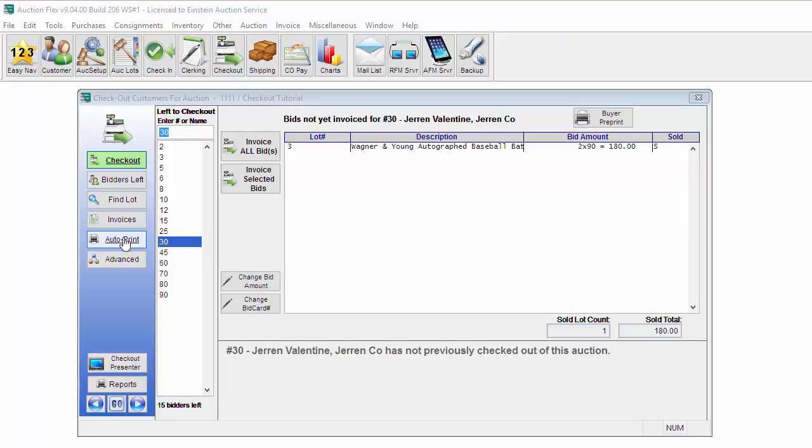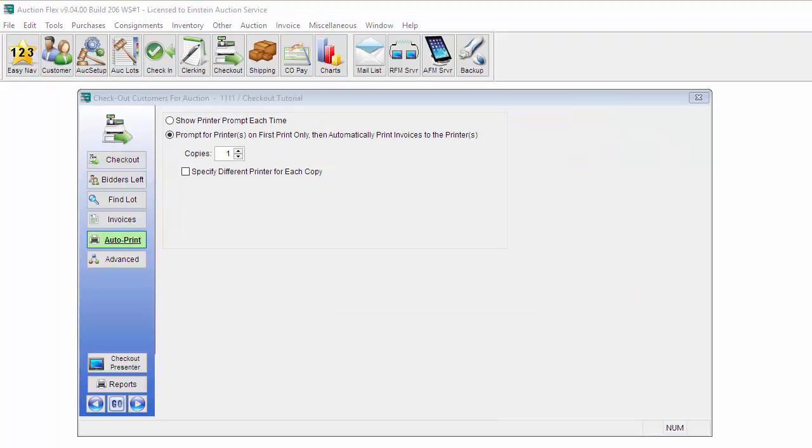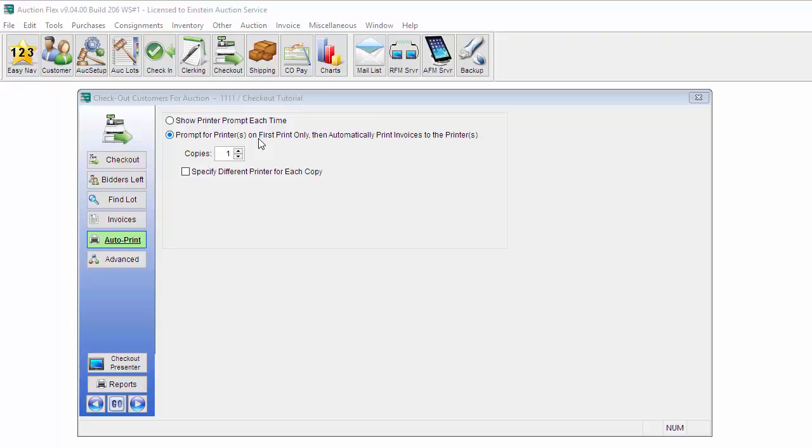You can set the auto print options by clicking on the Auto Print button on the left-hand side. Majority of the time, auctioneers will set these settings to prompt printers on first print only, then automatic print invoices to the printers. What this means is that when you're printing an invoice on the very first invoice you print, it will ask what printer you'd like to print to, and then every invoice after that the system will automatically print to that printer.